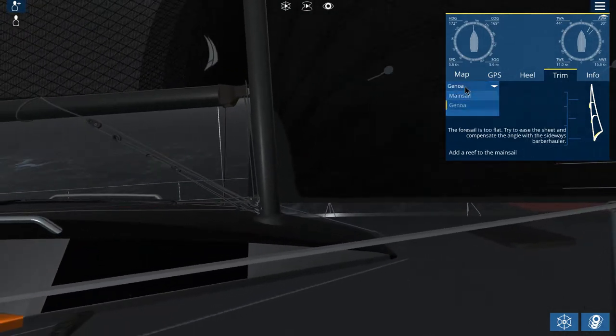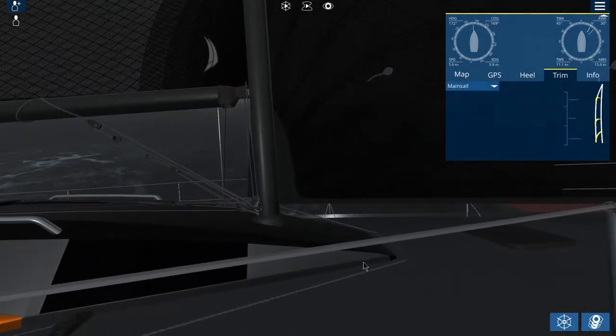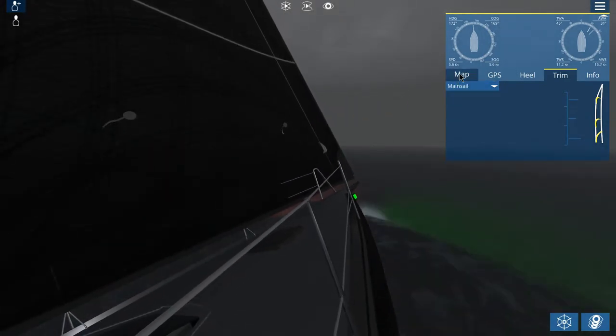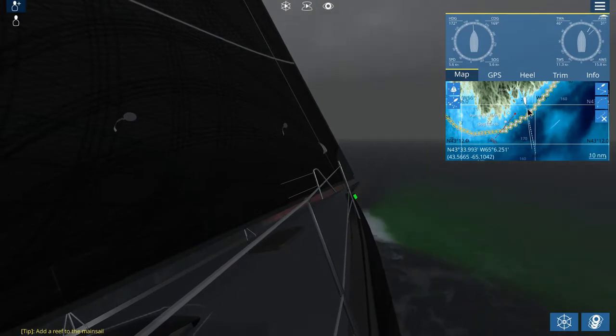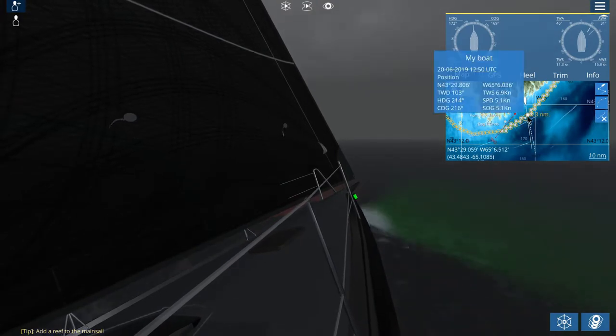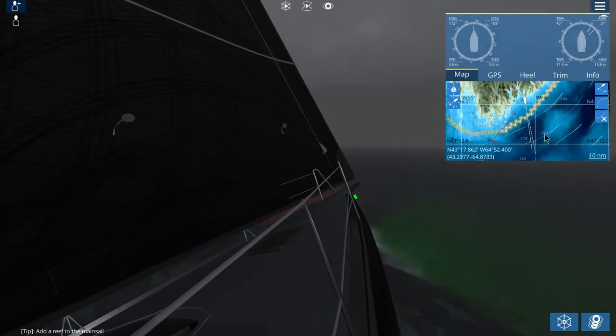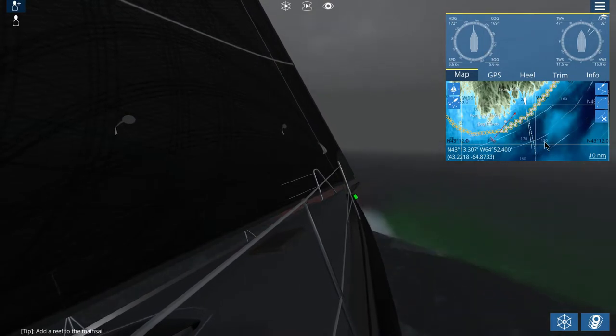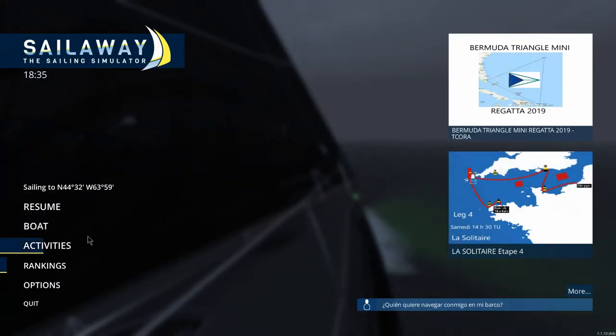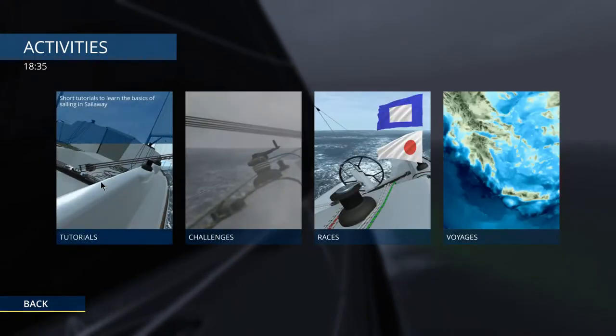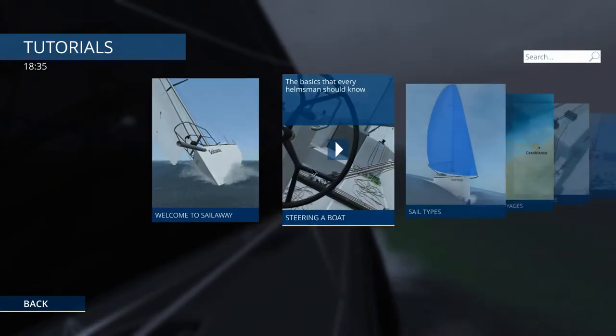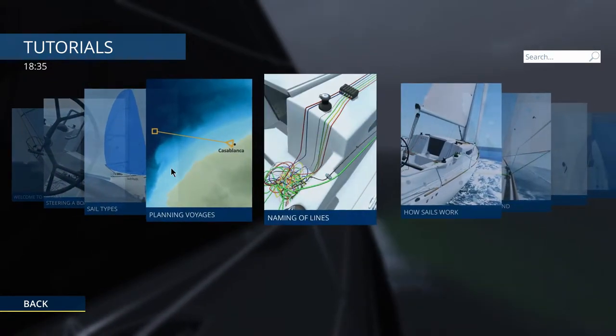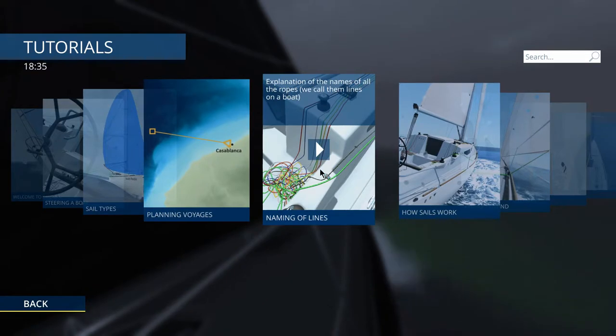Let's look at the map. And you see it's going to be a while before we actually get back on course. And then we turn further into the wind. So while we're doing that, let's hit the Escape key. Go to Activities. Go to Tutorials. Now we went through Sail Type, and we planned our voyages last time. So let's try naming the lines.